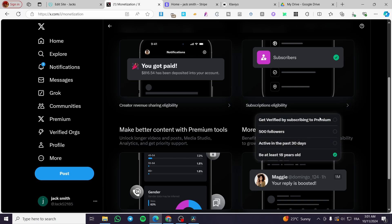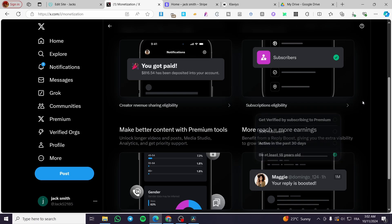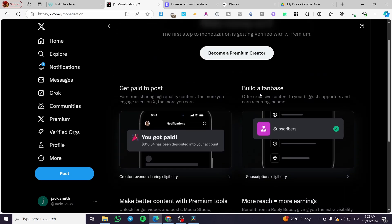For the subscription eligibility, you need to have 500 followers, get verified — which is the first step — be active in the past 30 days, and also be at least 18 years old.